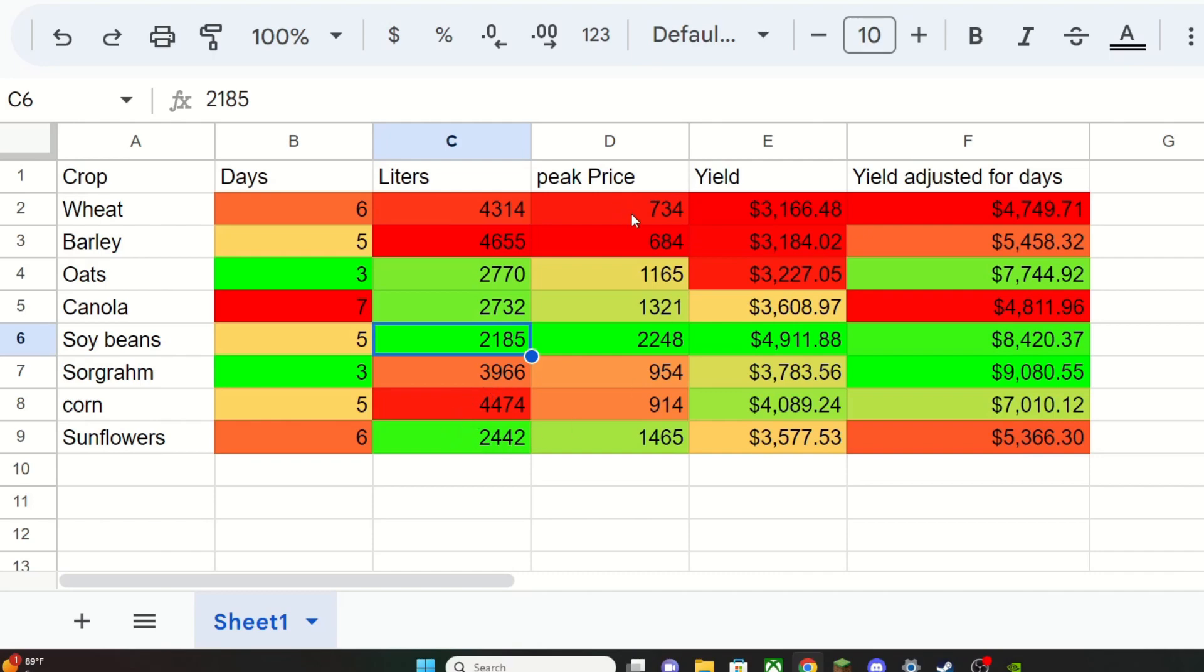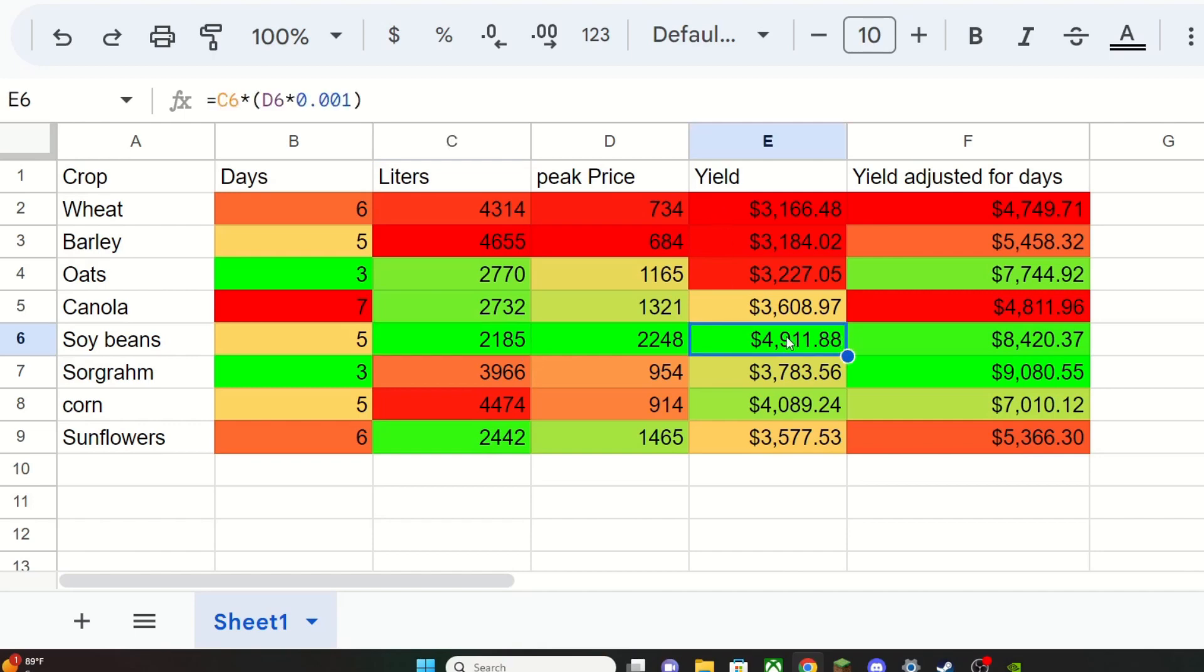Peak price doesn't really matter on its own. This is just kind of there. The relationship between these matters, but the peak price alone doesn't actually matter. Soybeans is the highest, but you also get the lowest yield. For yield, I took the peak price multiplied by the liters you get, then divided by that by a thousand, which is how the game does it.